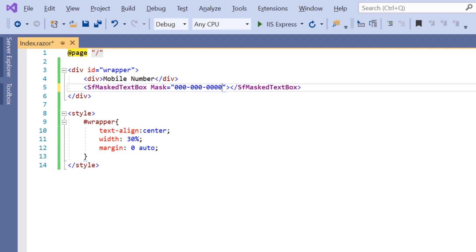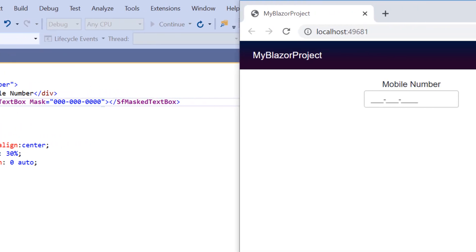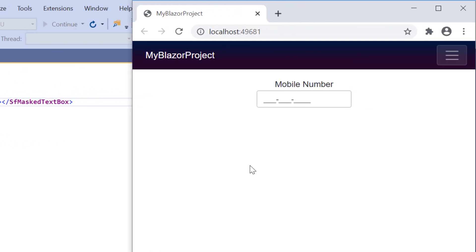You can refer to the documentation page link shared in the description part to learn about the built-in standard mask elements. So here you can see that in the input mask component, I can enter numbers between 0 and 9.